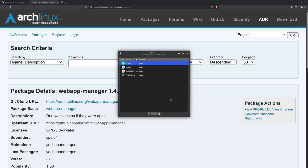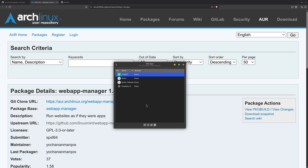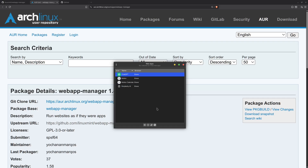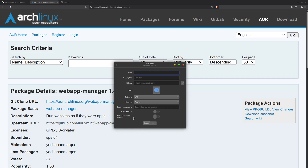After that, you can search for Web Apps and open it. You will have this interface — as you can see there are some web apps I have created previously. In this video I will create another one. To create a web app, just click on the plus button.